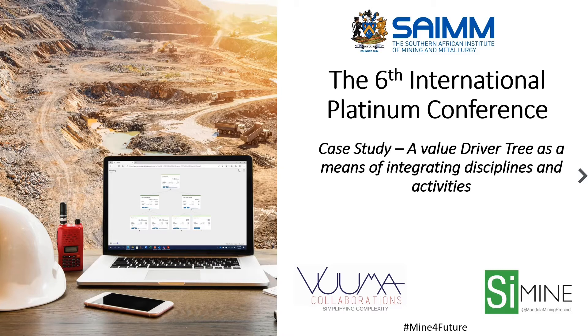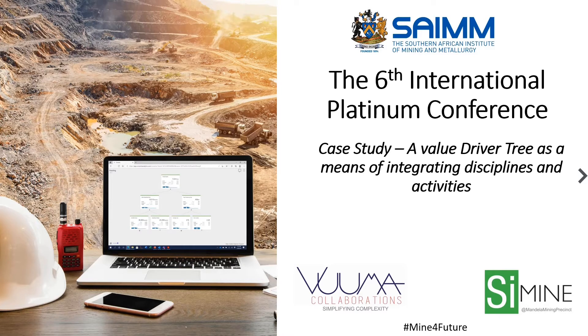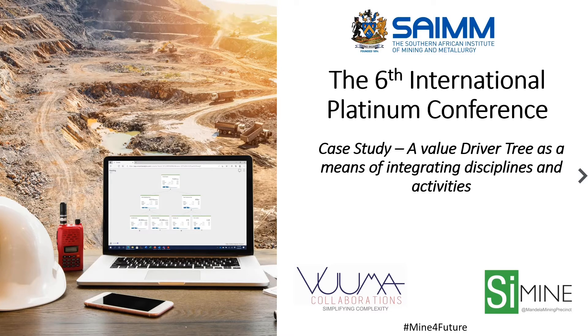It was a case study on using a value driver tree as a means of integrating disciplines and activities. I've been wanting to record an example of this actual case study and now the opportunity is here because technology has got to the point where we have value driver tree software that allows it to be used as a mainstream business tool.